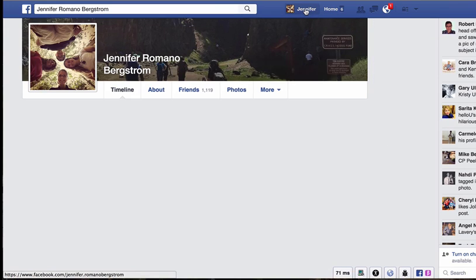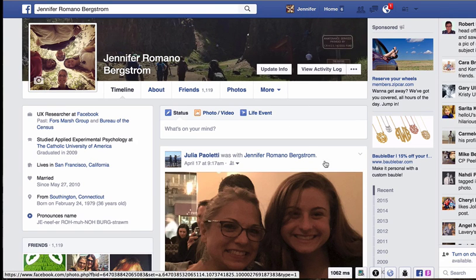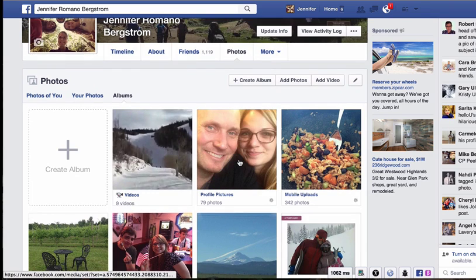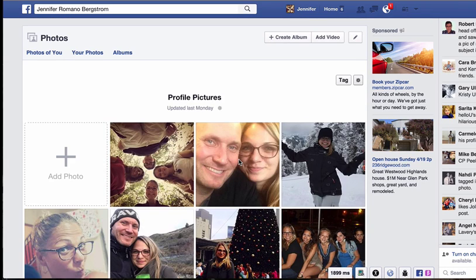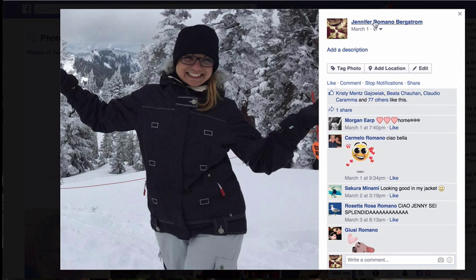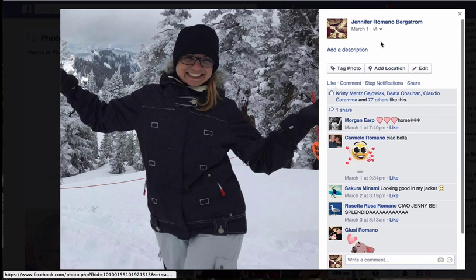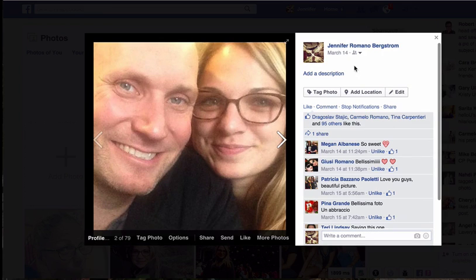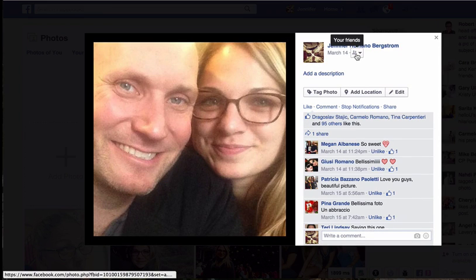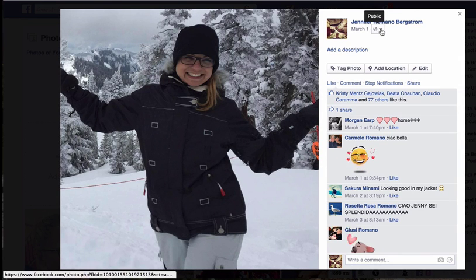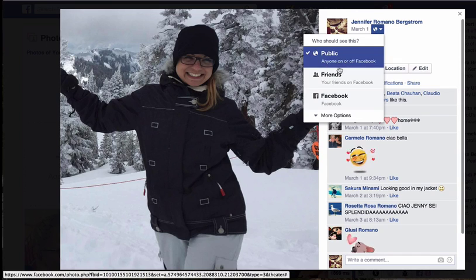I can go into my own profile, go into my photos, and find the album called 'Profile Pictures.' Here's one of those photos I remember was visible to the public. If you look up here, you can see the little globe icon — it is in fact set to public. Compare that to another photo where a different icon shows that only my friends can see it. So I'm going to go back in and change the public one to 'Friends' by clicking on that little icon.